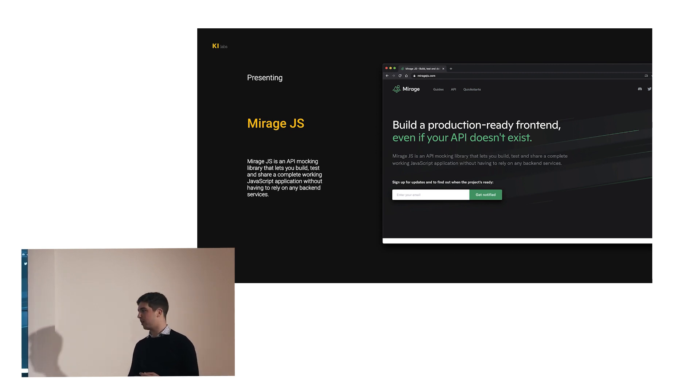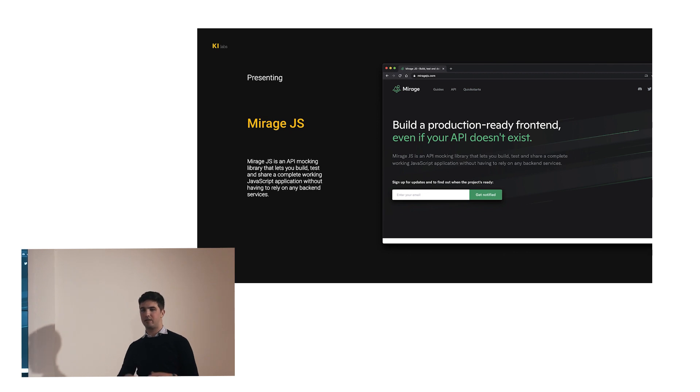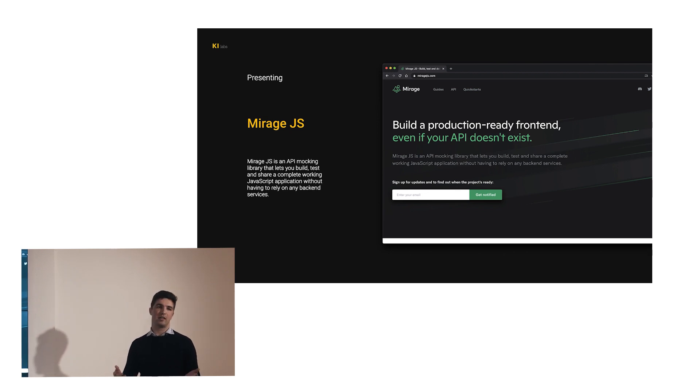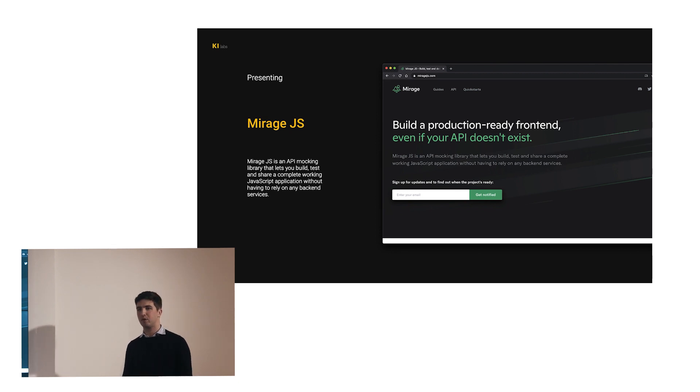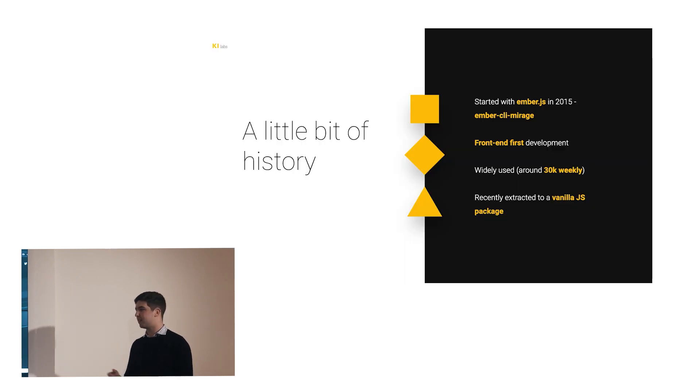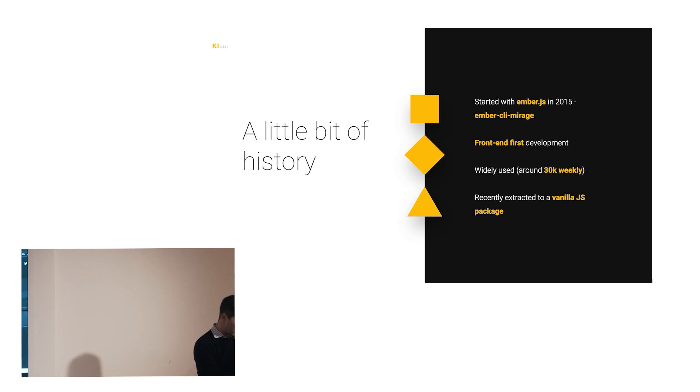Just by a show of hands, I'm curious, each one of you have heard of Mirage.js. Okay, interesting. Mirage.js is an API mocking library that lets you build, test, and share your application without having to rely on backend services. It basically enables you to write your app as if you're connecting with an API, but you're not. You can develop everything, you do the exact same process, but you're not connected to an API.